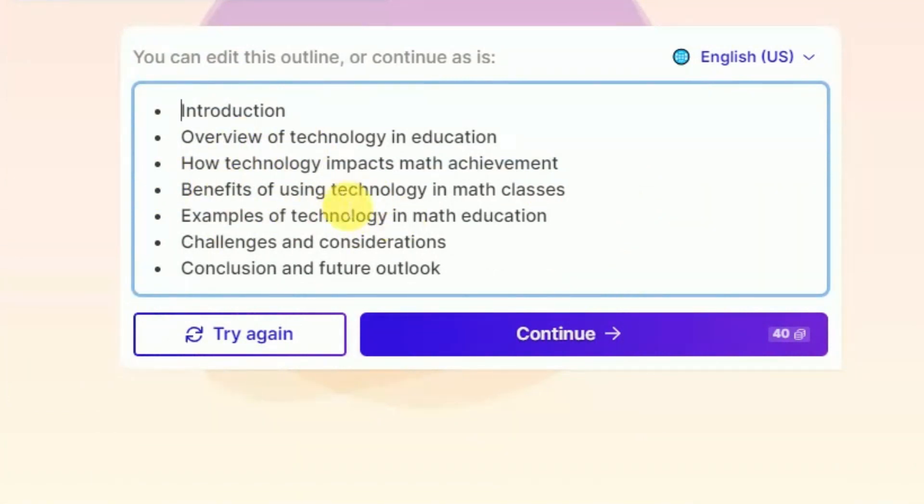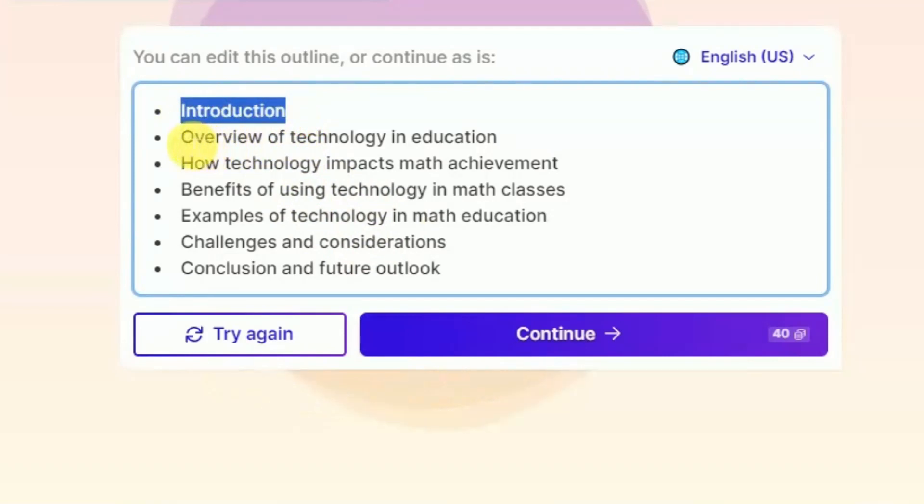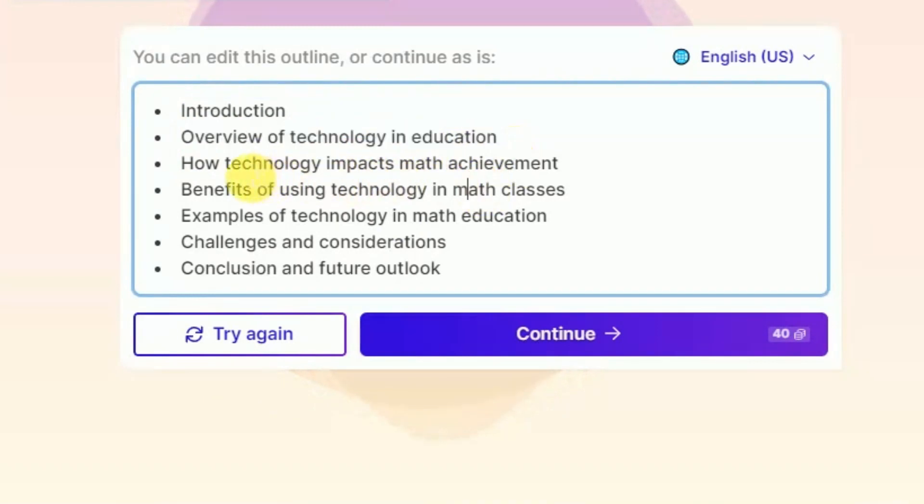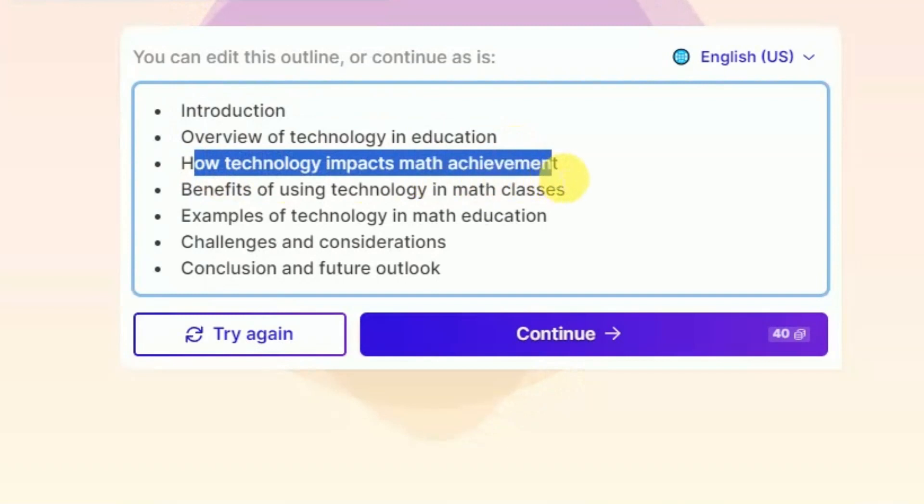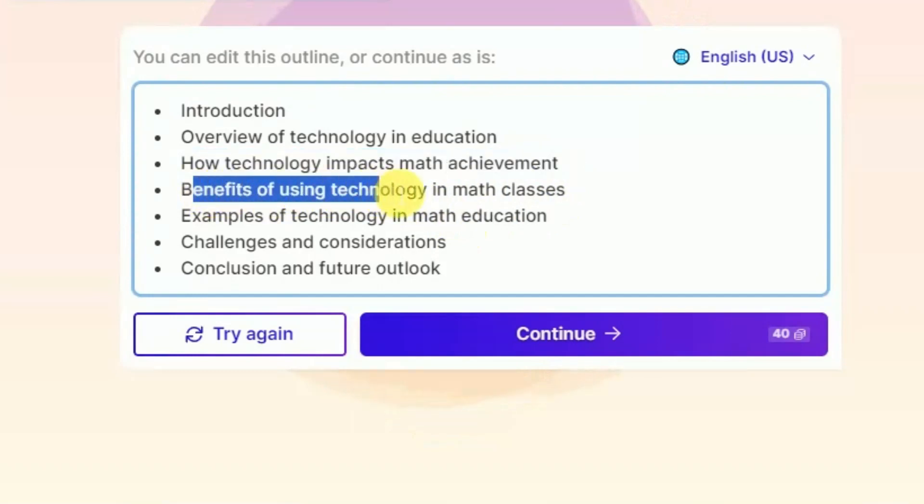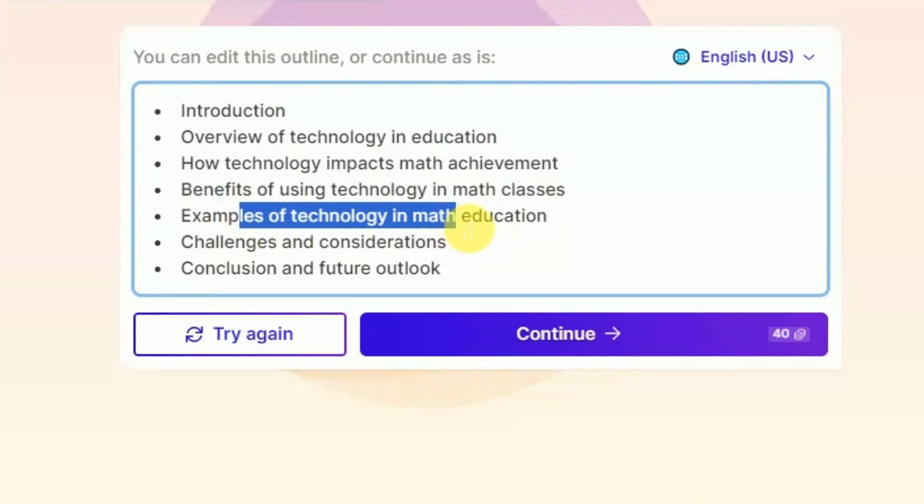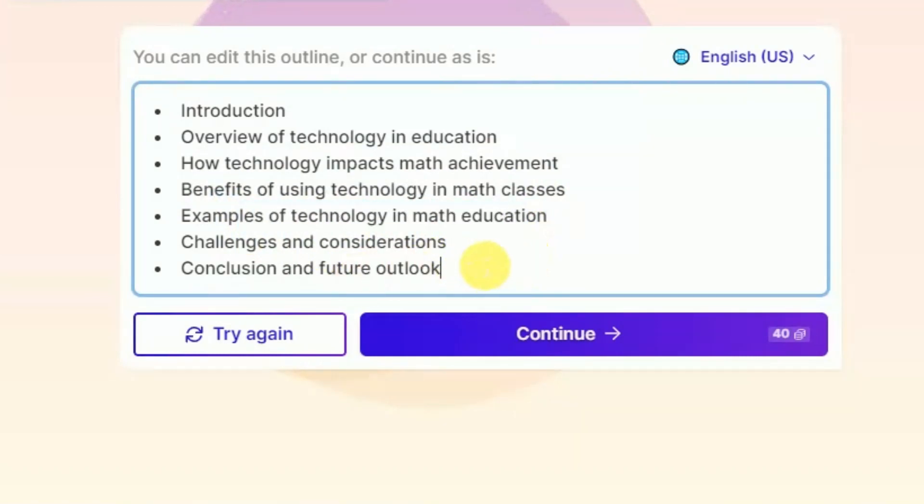Our presentation will start from introduction. Then one slide will be around overview of technology in education, followed by third slide around how technology impacts mathematics achievement. Then the fourth slide will be benefits of using technology in mathematics classes. And then this is followed by other three slides and the final slide will be around conclusion and future outlook.